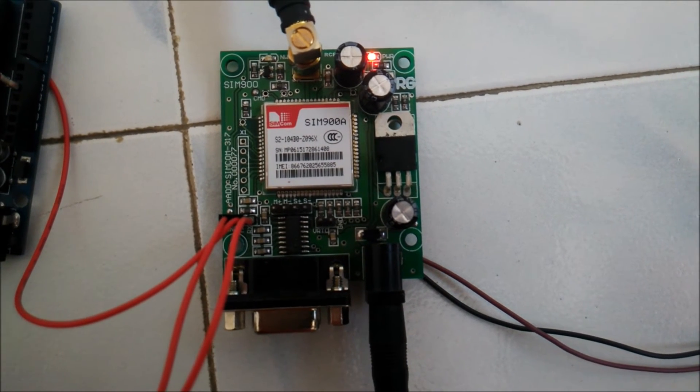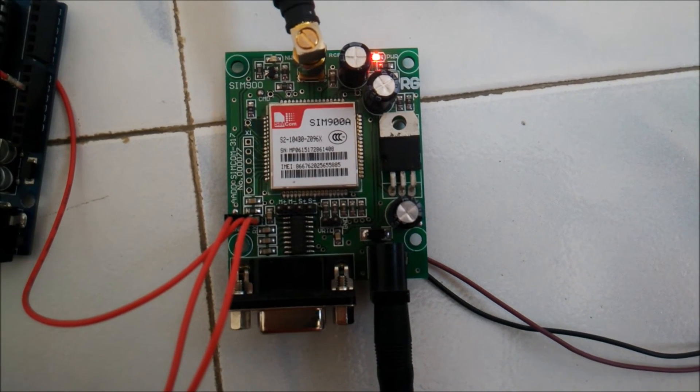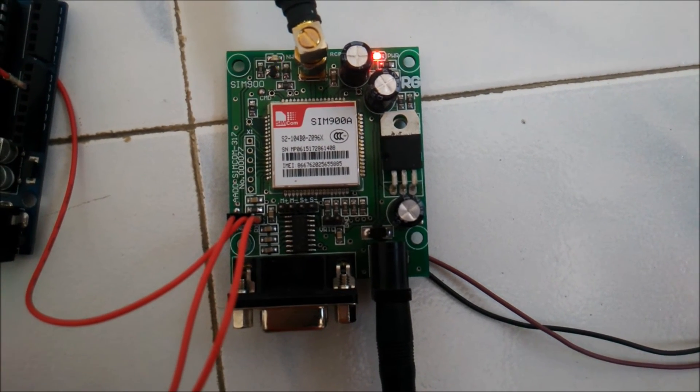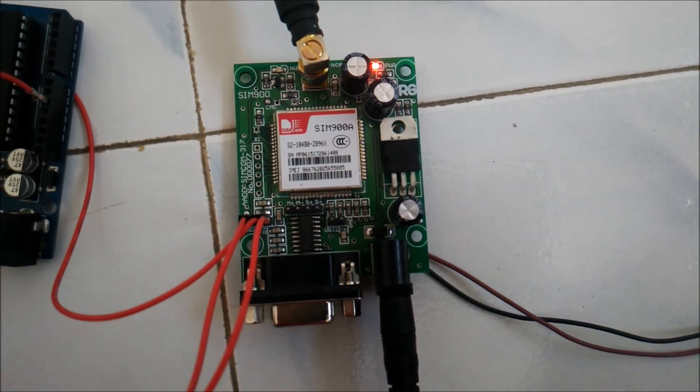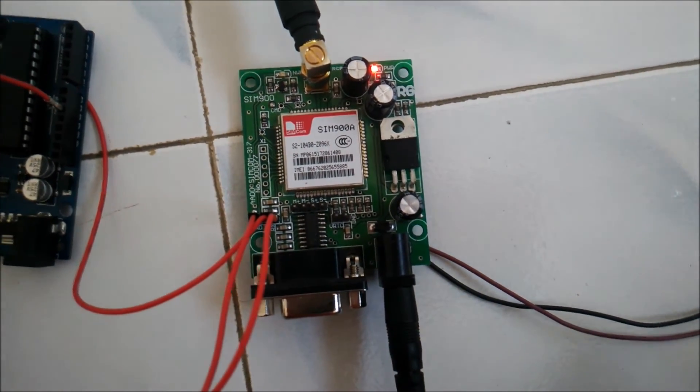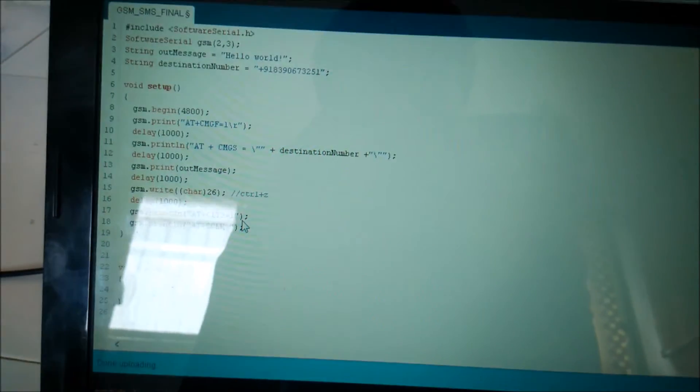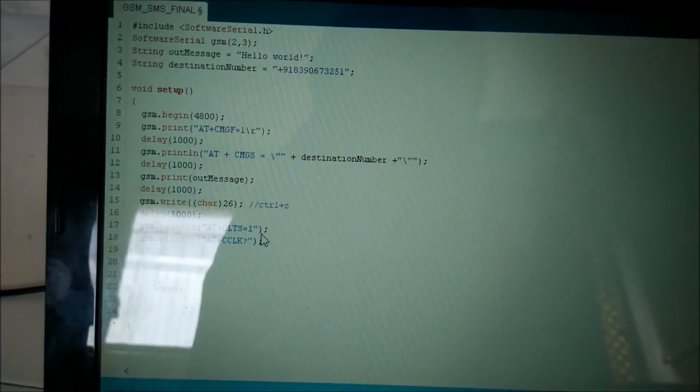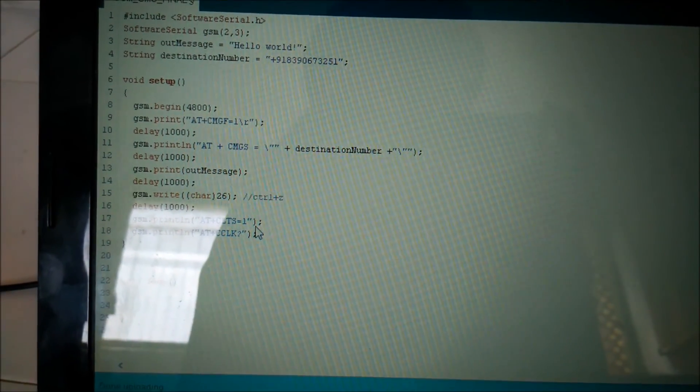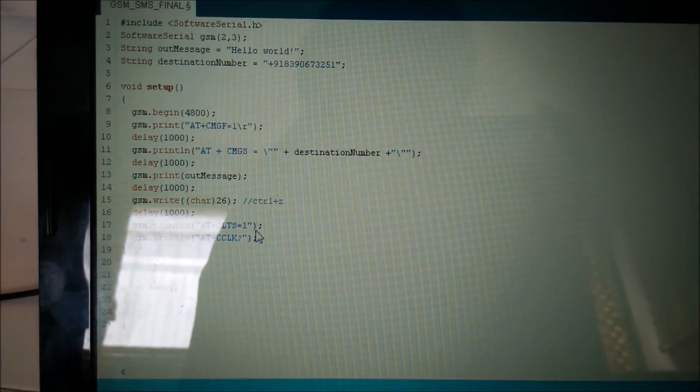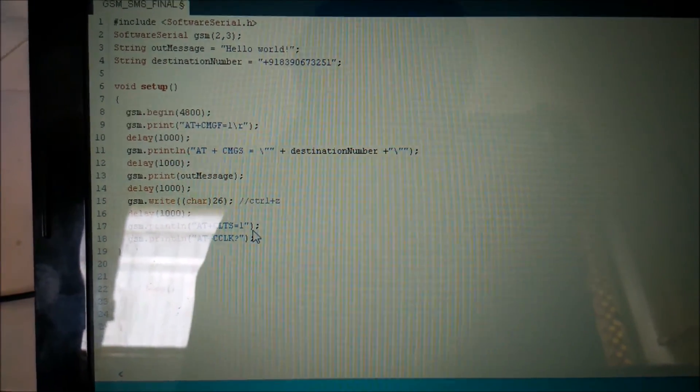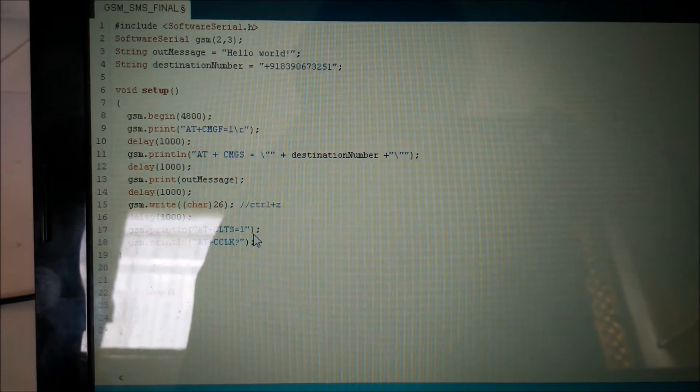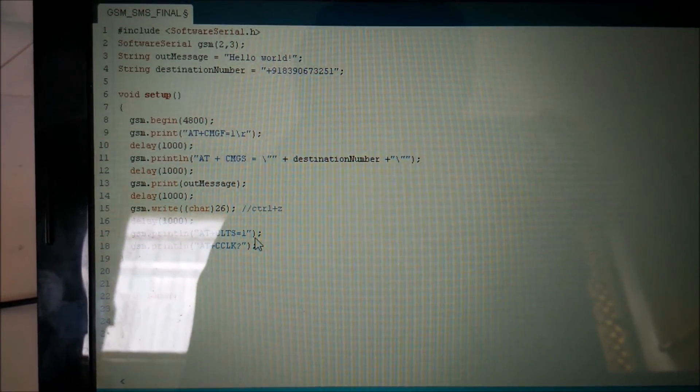So until and unless it acquires its range properly it won't work. So pay attention to the blinking of the LED. So this is the code which you need for sending an SMS only once to a registered mobile number. Thank you for watching.